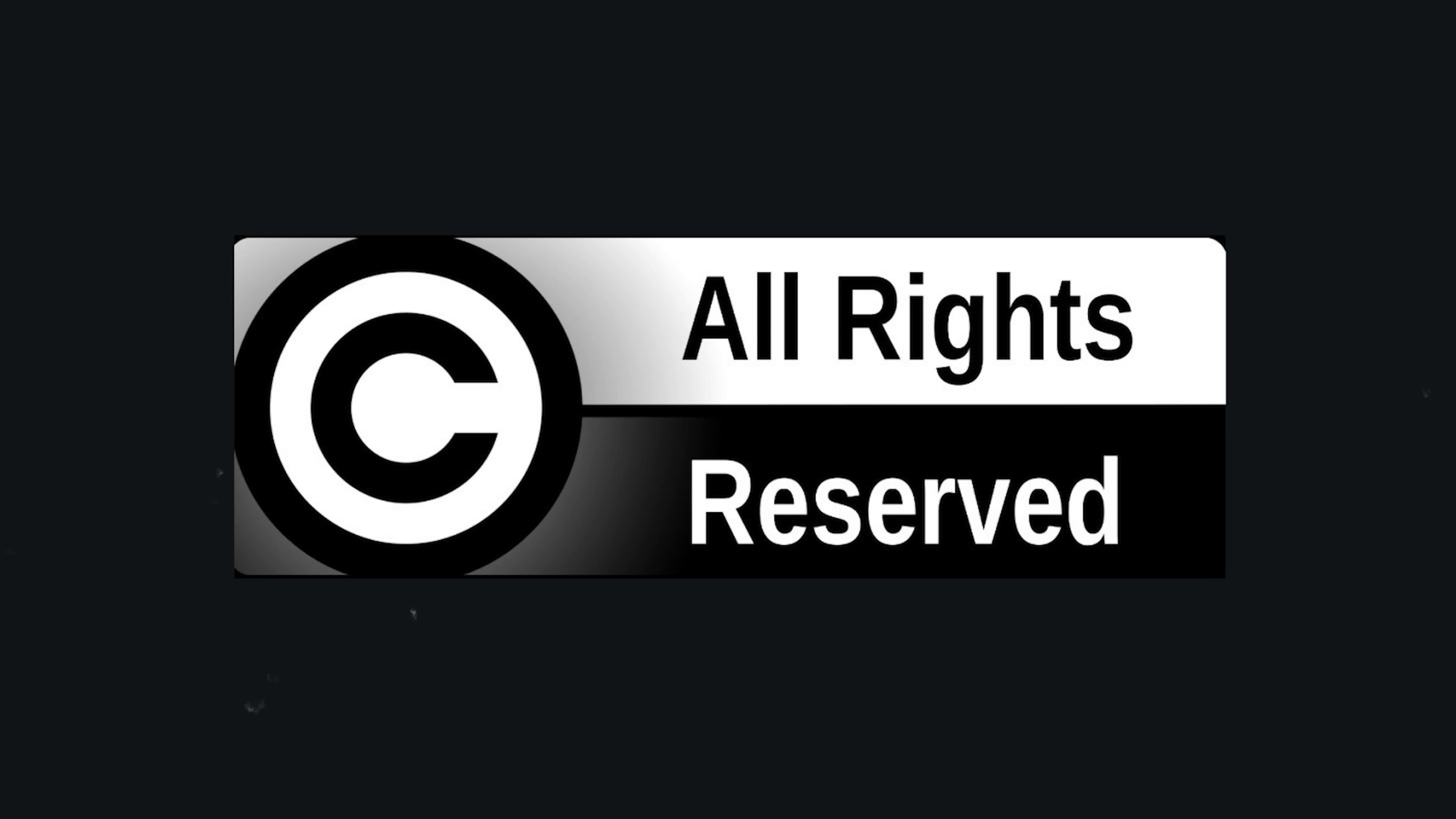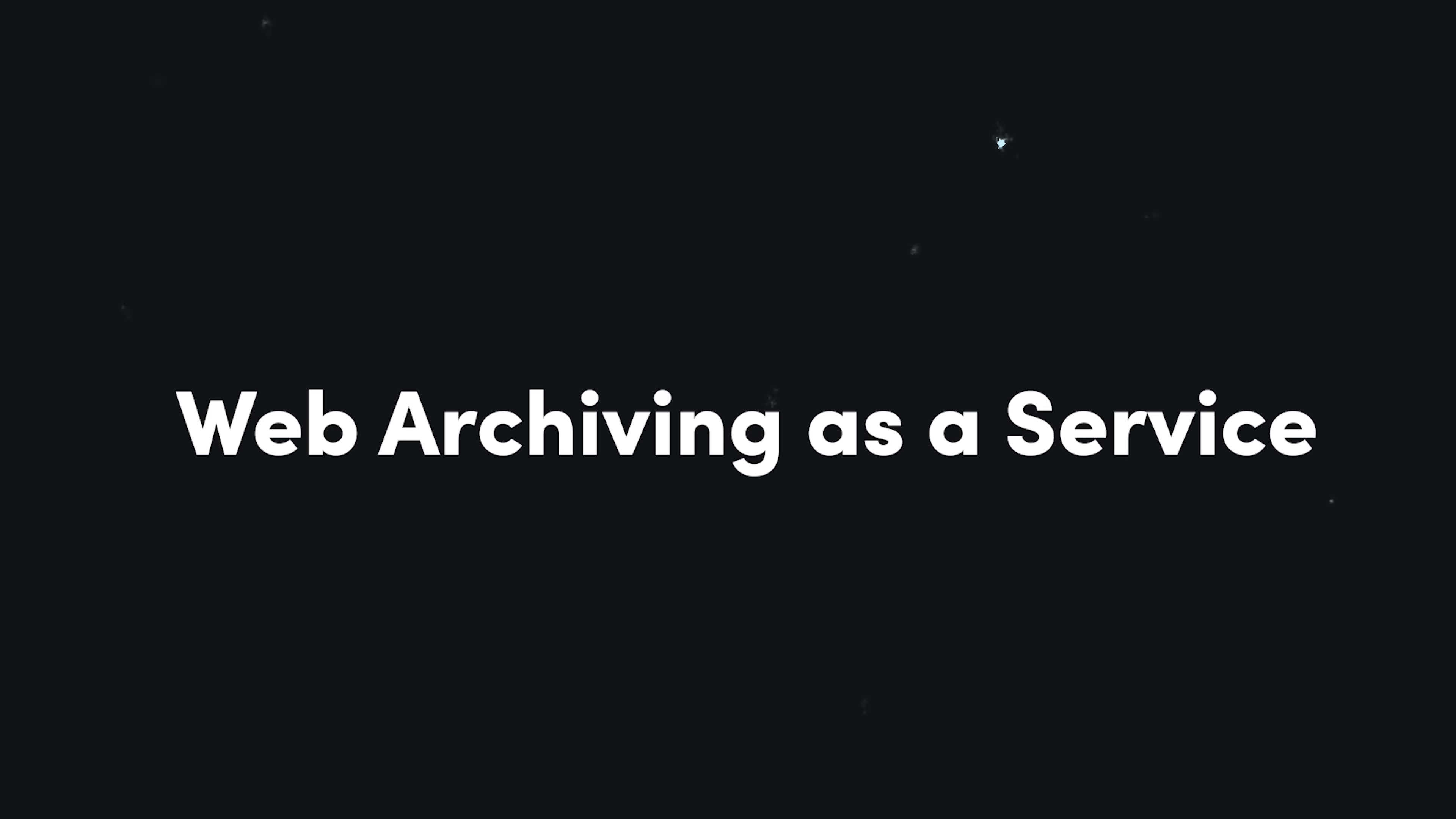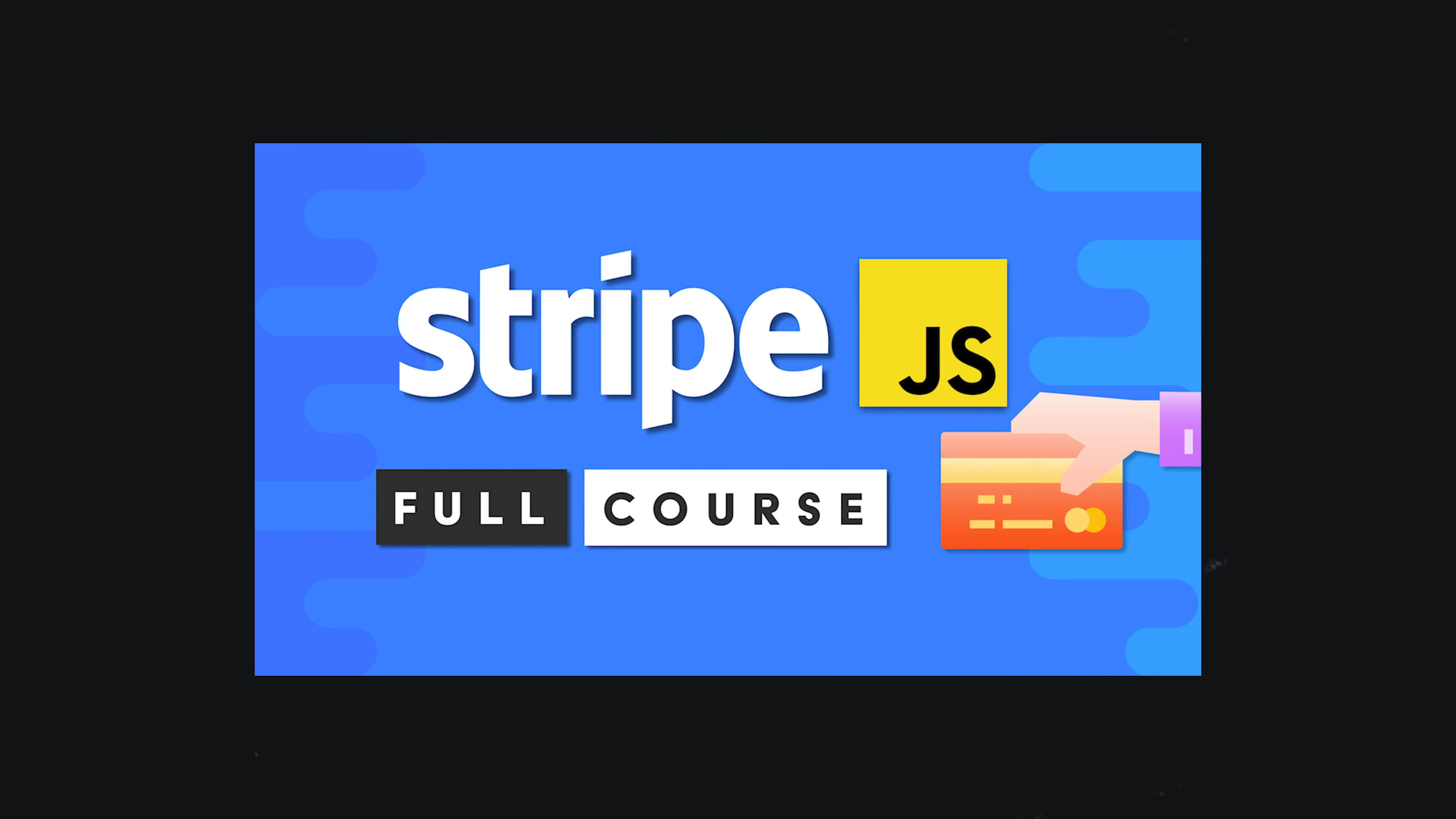If you're more concerned about making money, you might offer web archiving as a service to companies that want to view a history of their web deployments. You could bill your customers with a monthly subscription fee, and my Stripe course can help you do that.